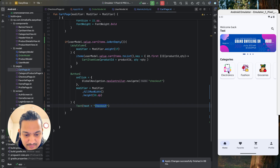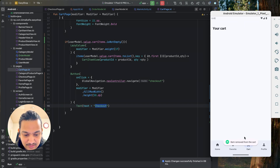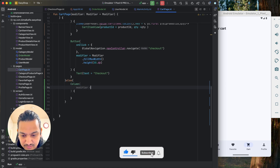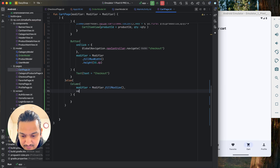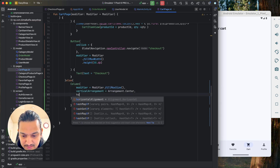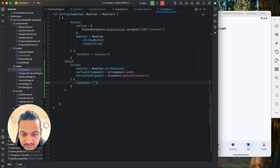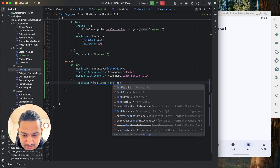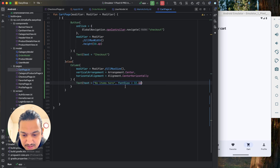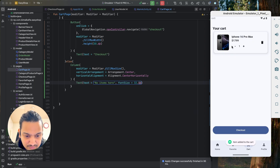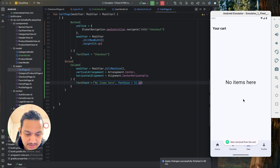Running the app: if there are no items, the checkout button is not visible. If you add an item, the checkout button appears. If you delete it, it disappears again. In the else condition, when the cart is empty, we add a Column with fillMaxSize, centered vertically and horizontally, and display a Text saying 'No items here' with font size 32sp.